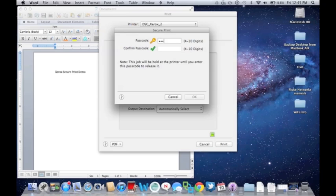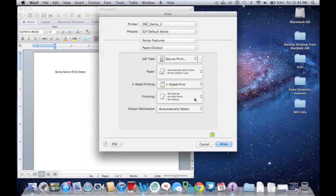At the pop-up, put in your desired 4 to 10 digit code. This will be used at the machine when the job is released. Select Print.